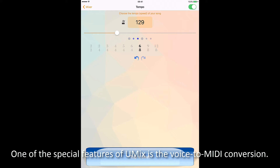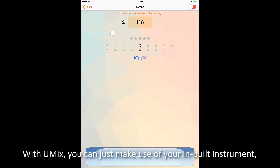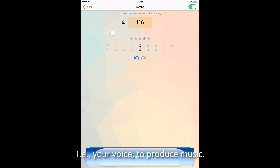One of the special features of uMix is the voice to MIDI conversion. When you are travelling, it is very hard for you to carry a MIDI keyboard. With uMix, you can just make use of your inbuilt instrument, which is your voice, to produce music.